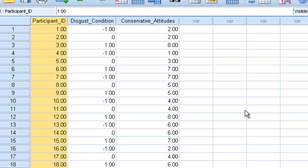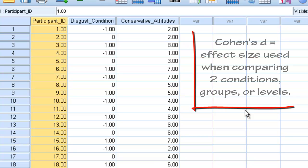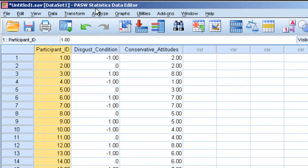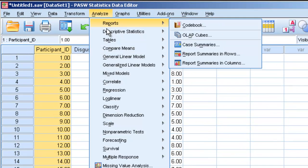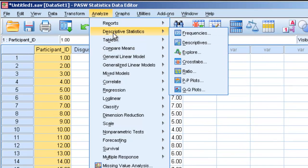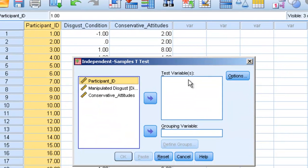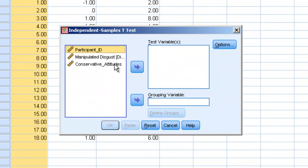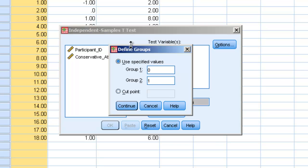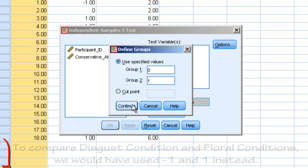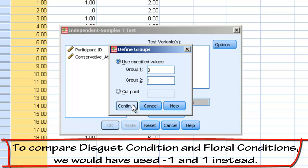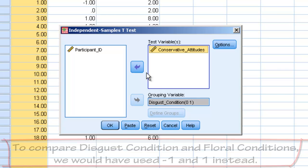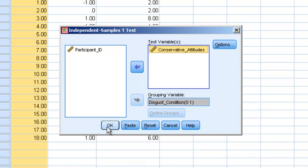So we'll start off with a Cohen's D analysis. Cohen's D effect size is used when you are comparing two groups. So let's say we want to perform an independent sample t-test comparing the control group, zero, and the disgust group, one. So this is ignoring the negative one, the floral condition. If we hit OK, and then we move conservative attitudes over here, we'll run our independent sample t-test.